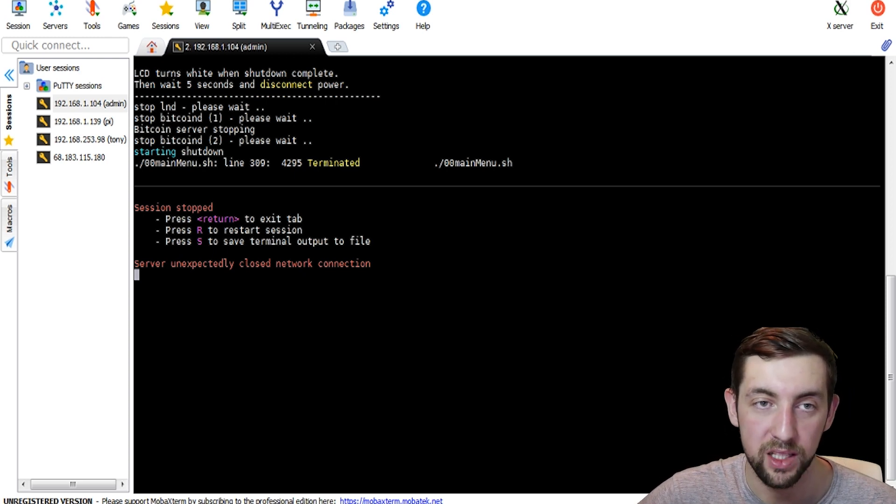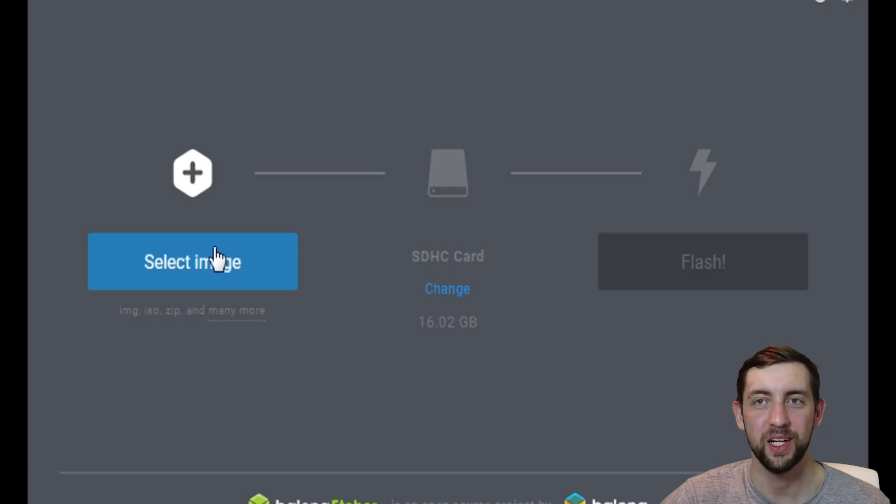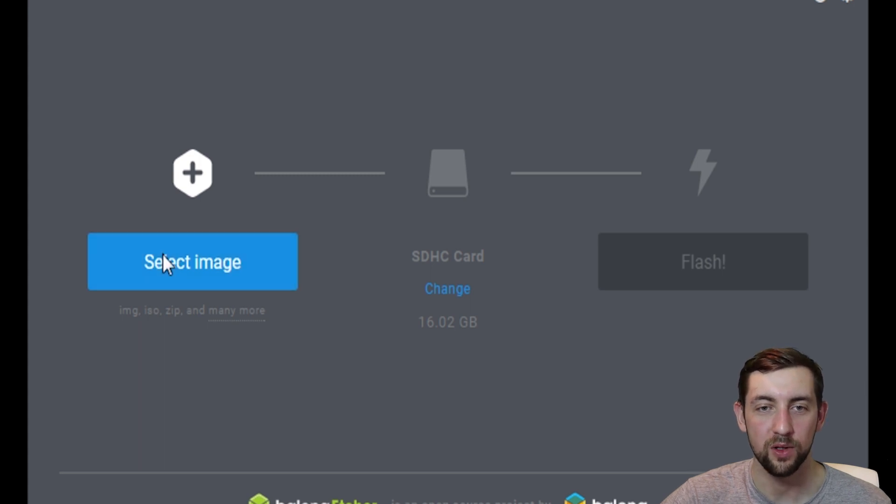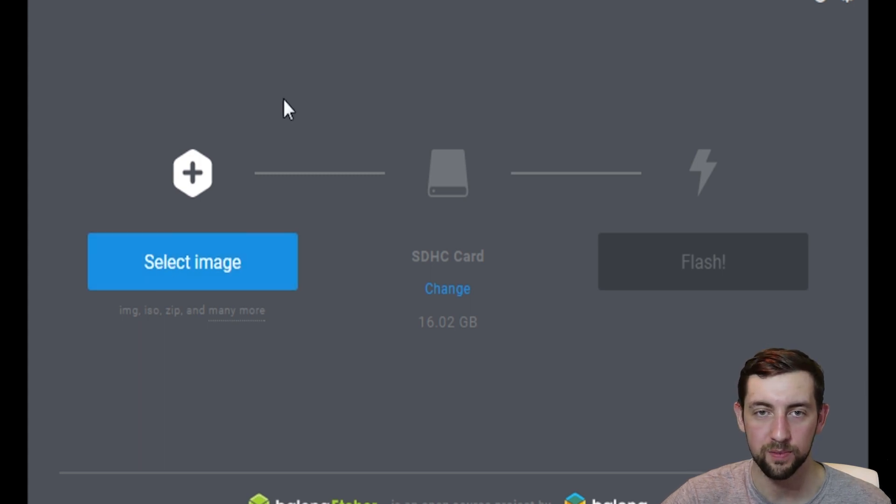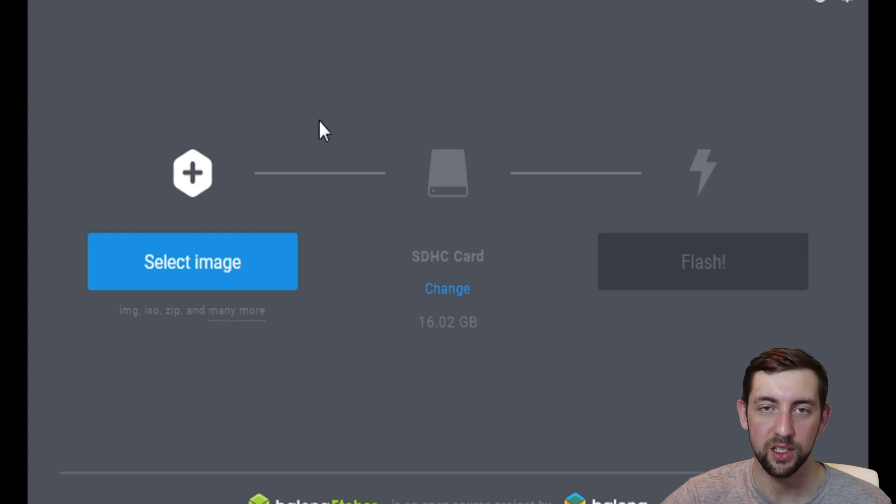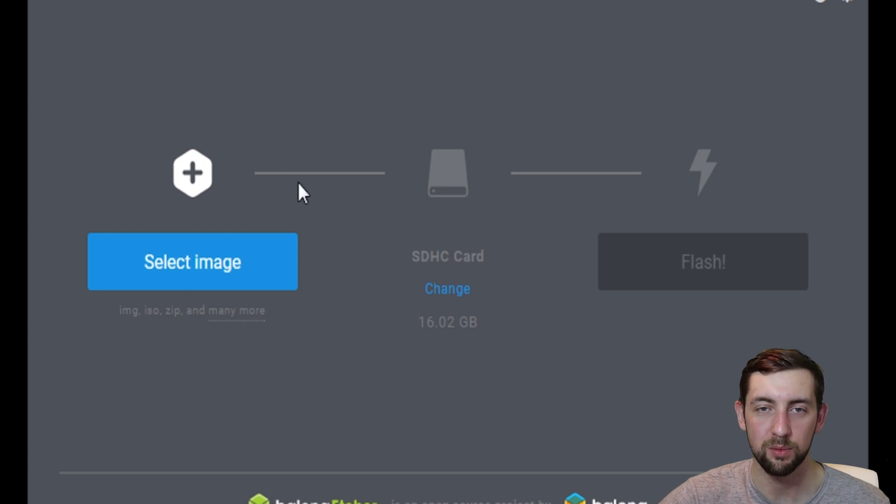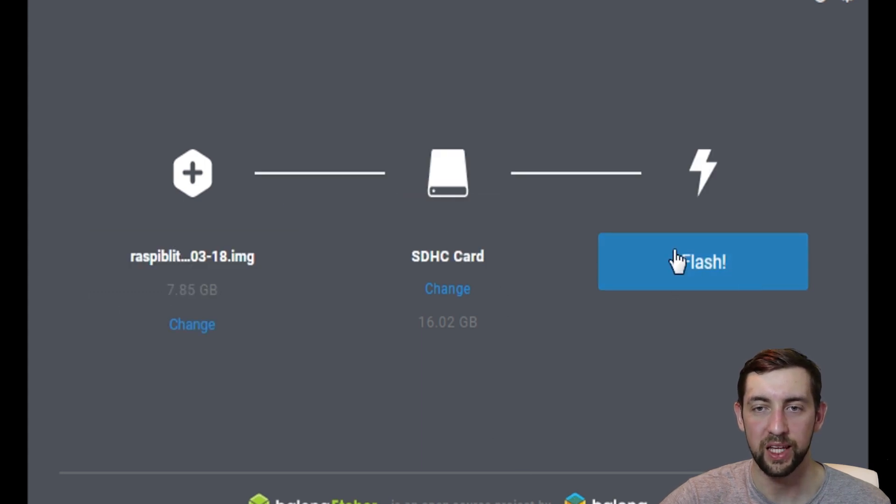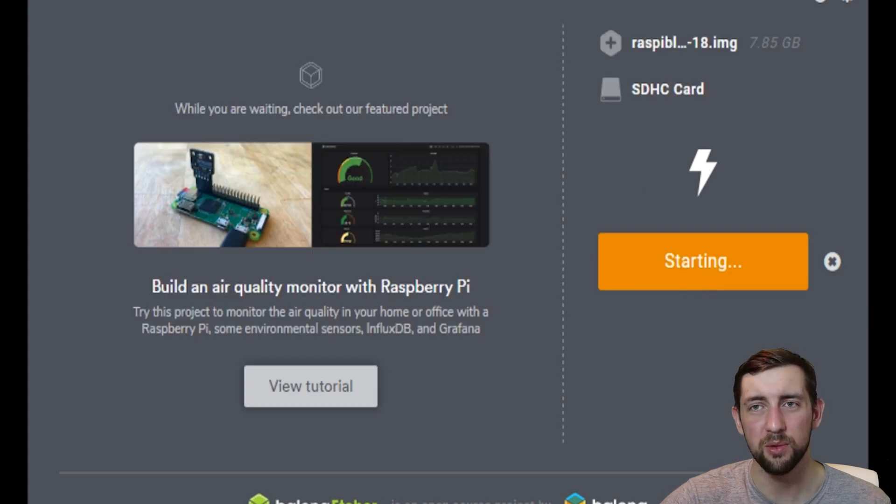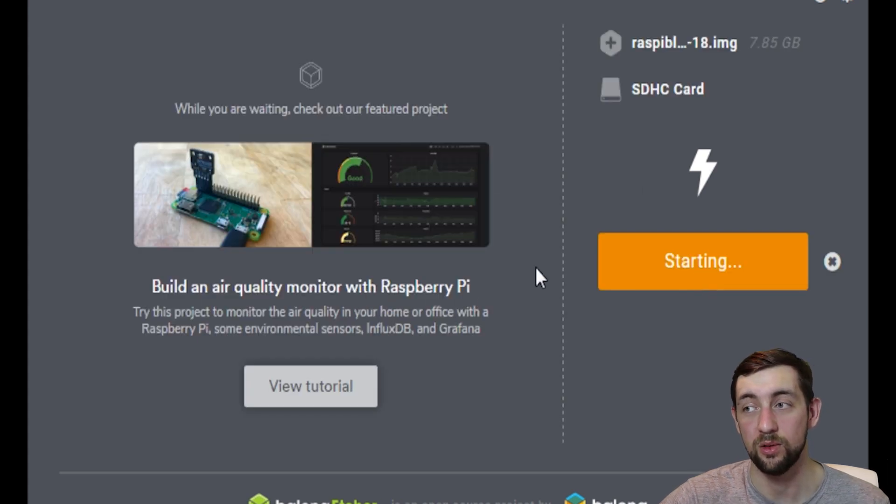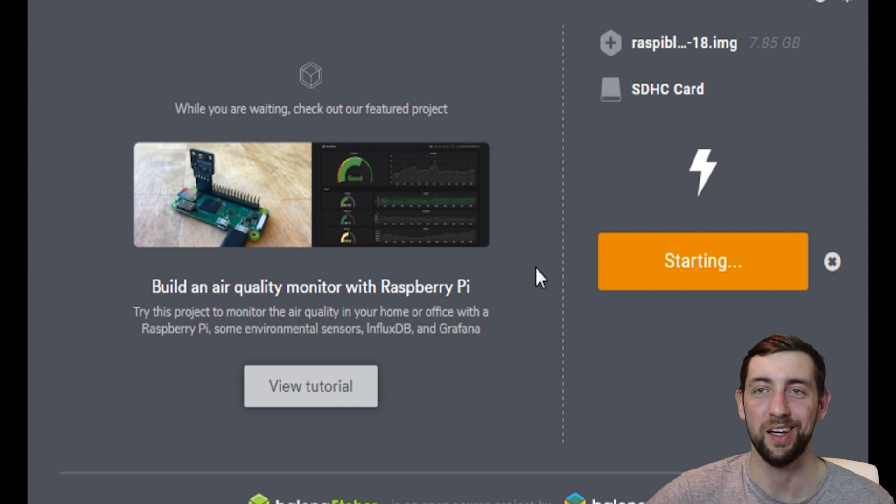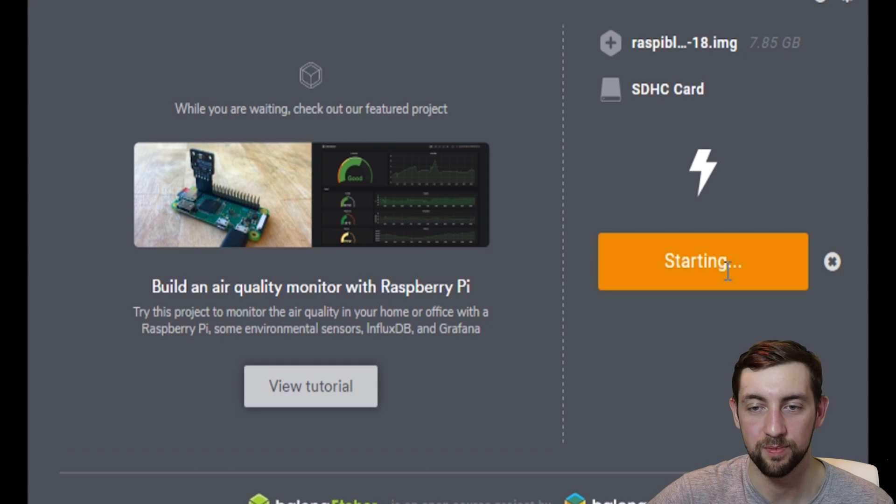Open Balena Etcher. We are in our Etcher. So select the image. As I said earlier, we've got two versions. This is our new one, version 1.1. Let's open it and let's flash it into our SD card. It will take some time. So I will turn back in like five minutes after it's done.